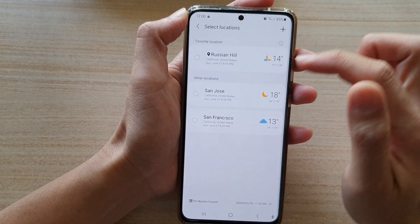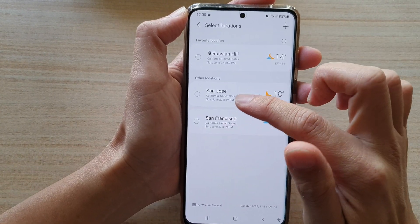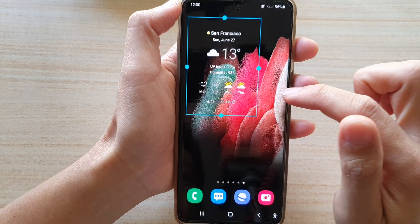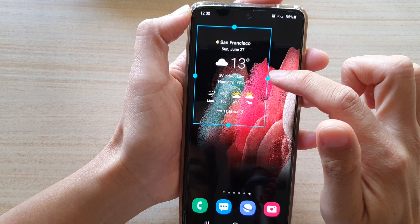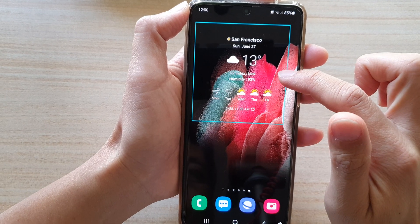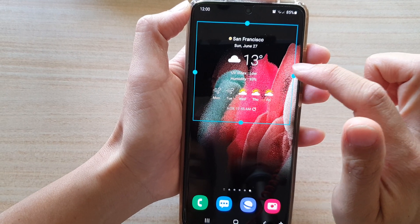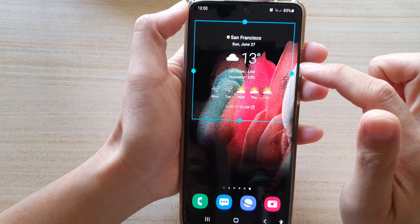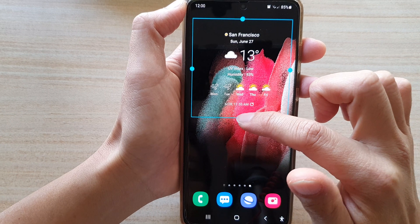Now in here you need to choose a city, and it will allow you to add the widget to the screen.